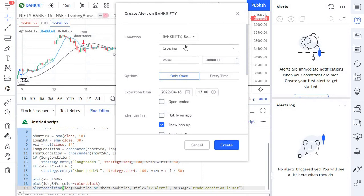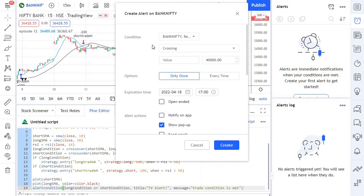For example, some traders are trading intraday, they will need the alerts to be triggered only on that particular day. If not, it will go invalid, in that case you can use expiration. Or if you want this to be available forever, for example if it's a price action based alert, then you would need it forever. In that case you can go for open-ended alerts.